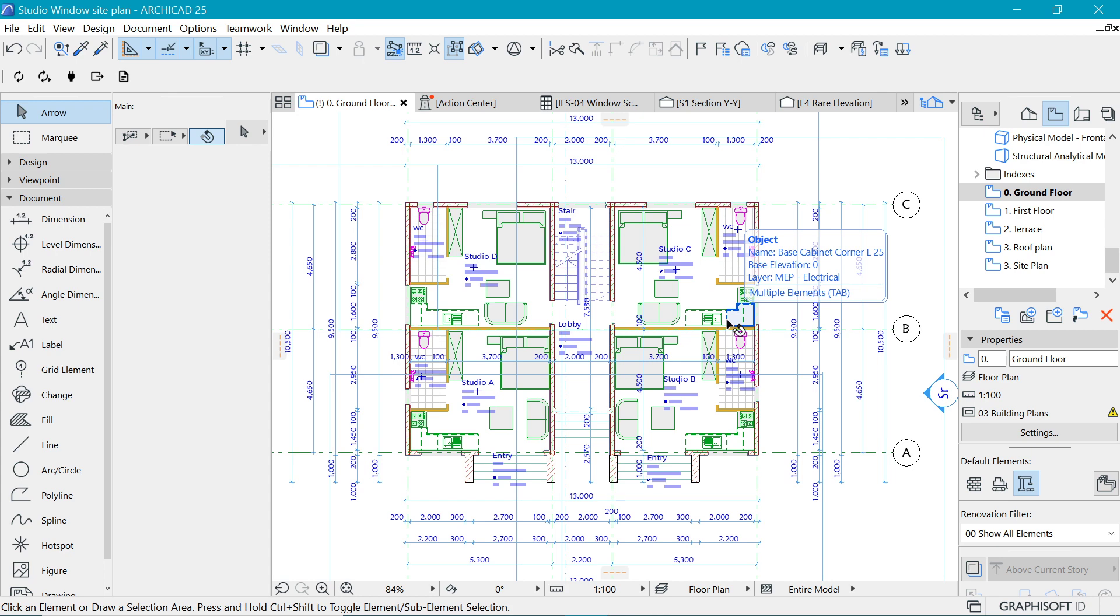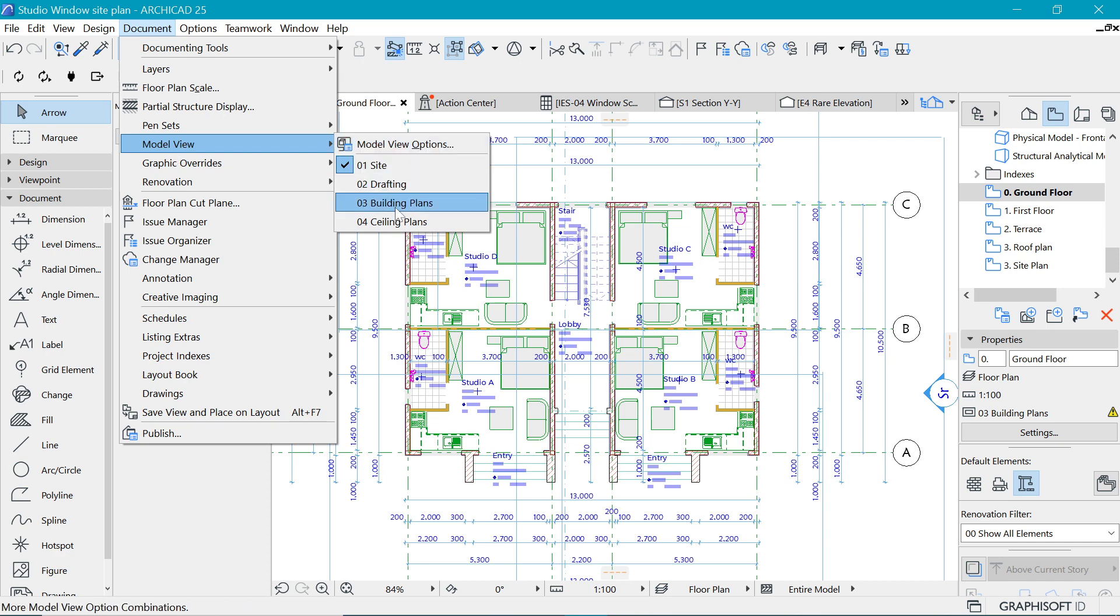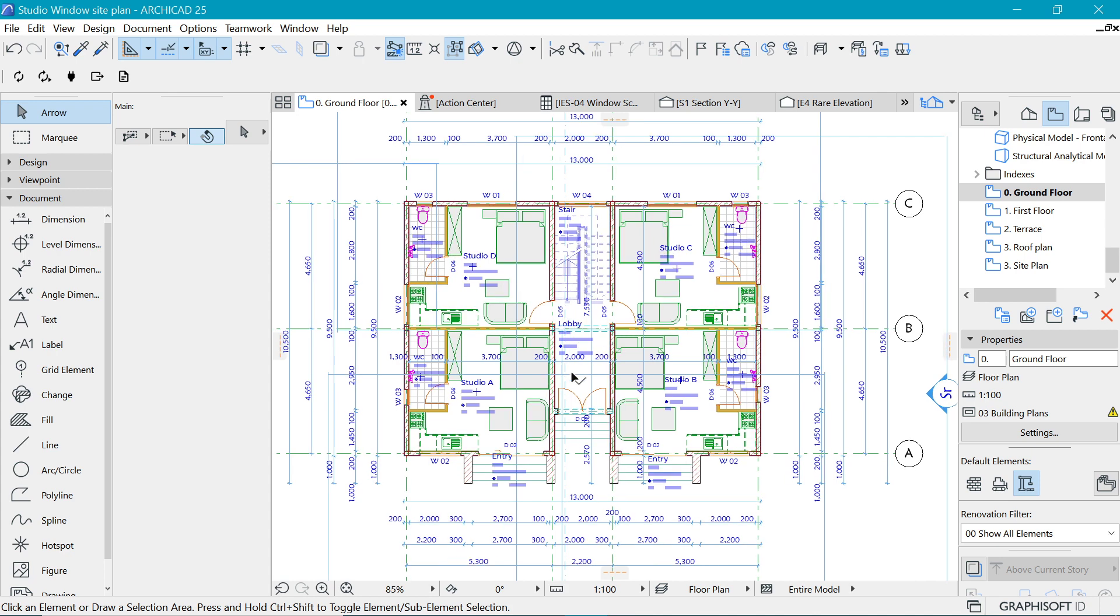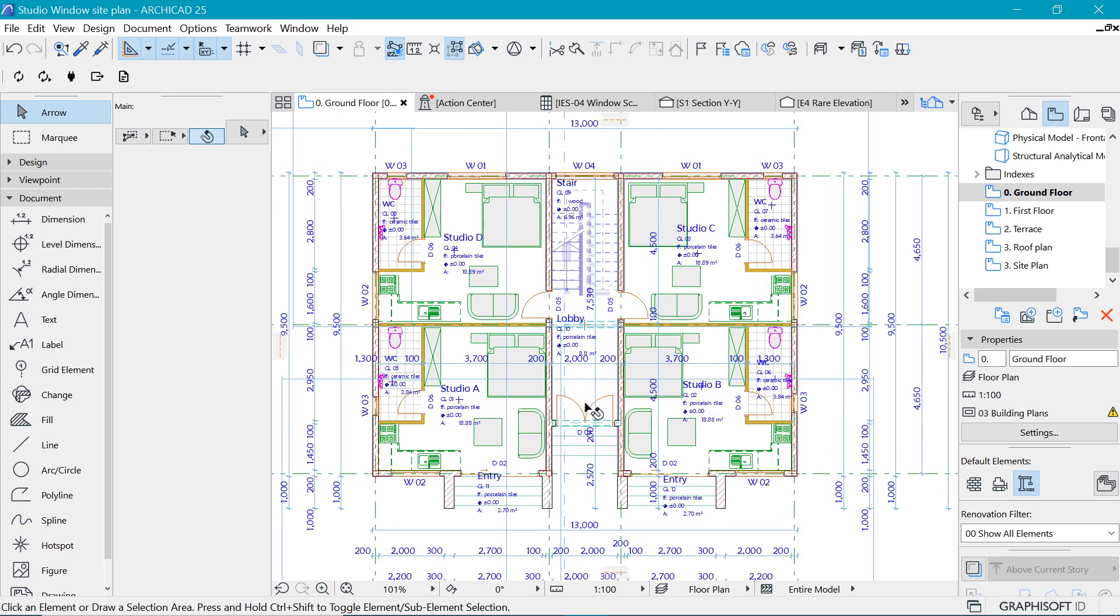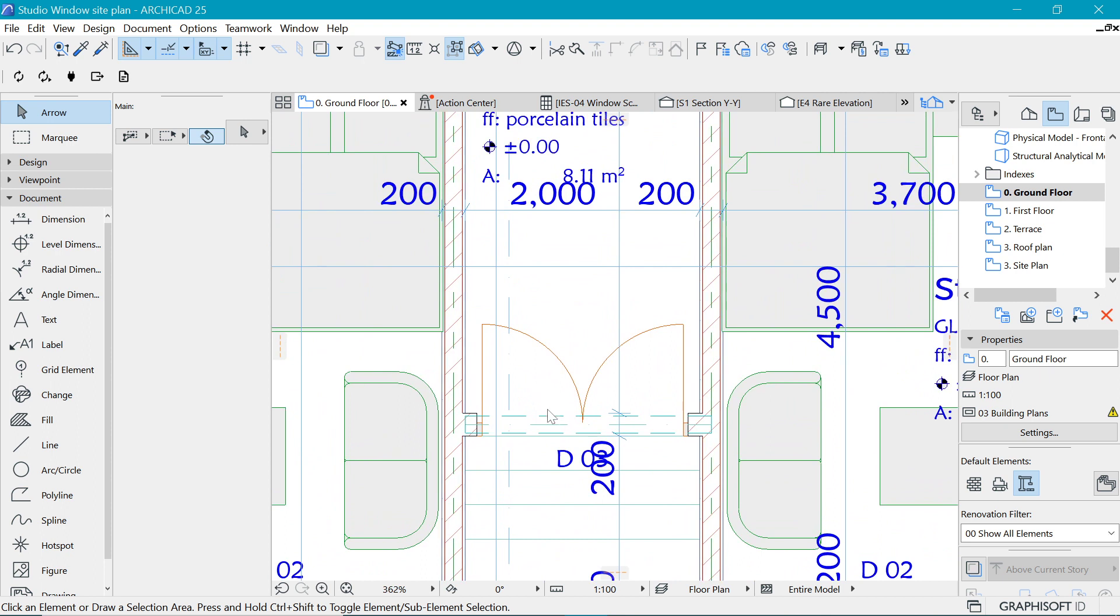What we want for the detailed plan is actually a Building Plans Model View Option. So let's go to Model View Option and select Building Plans. Once we do that, we can see that the plans are there detailed.